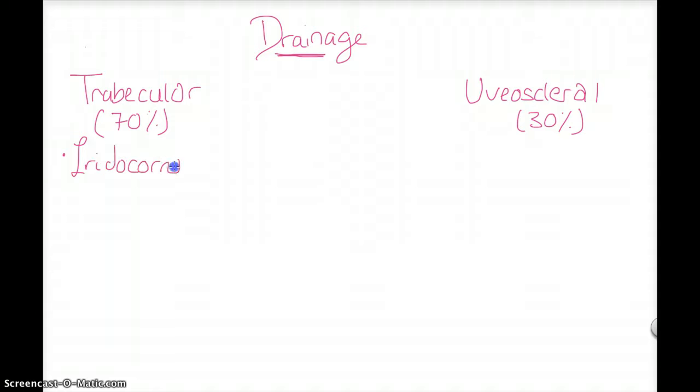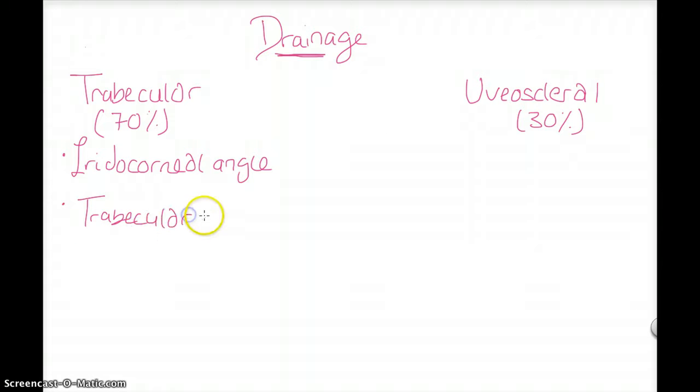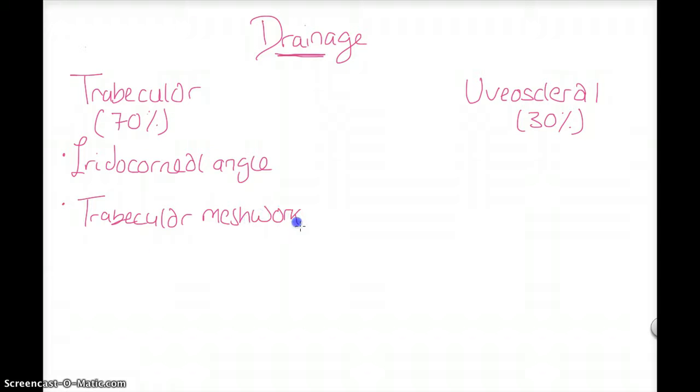Making use of the trabecular meshwork into the Schlemm's canal.